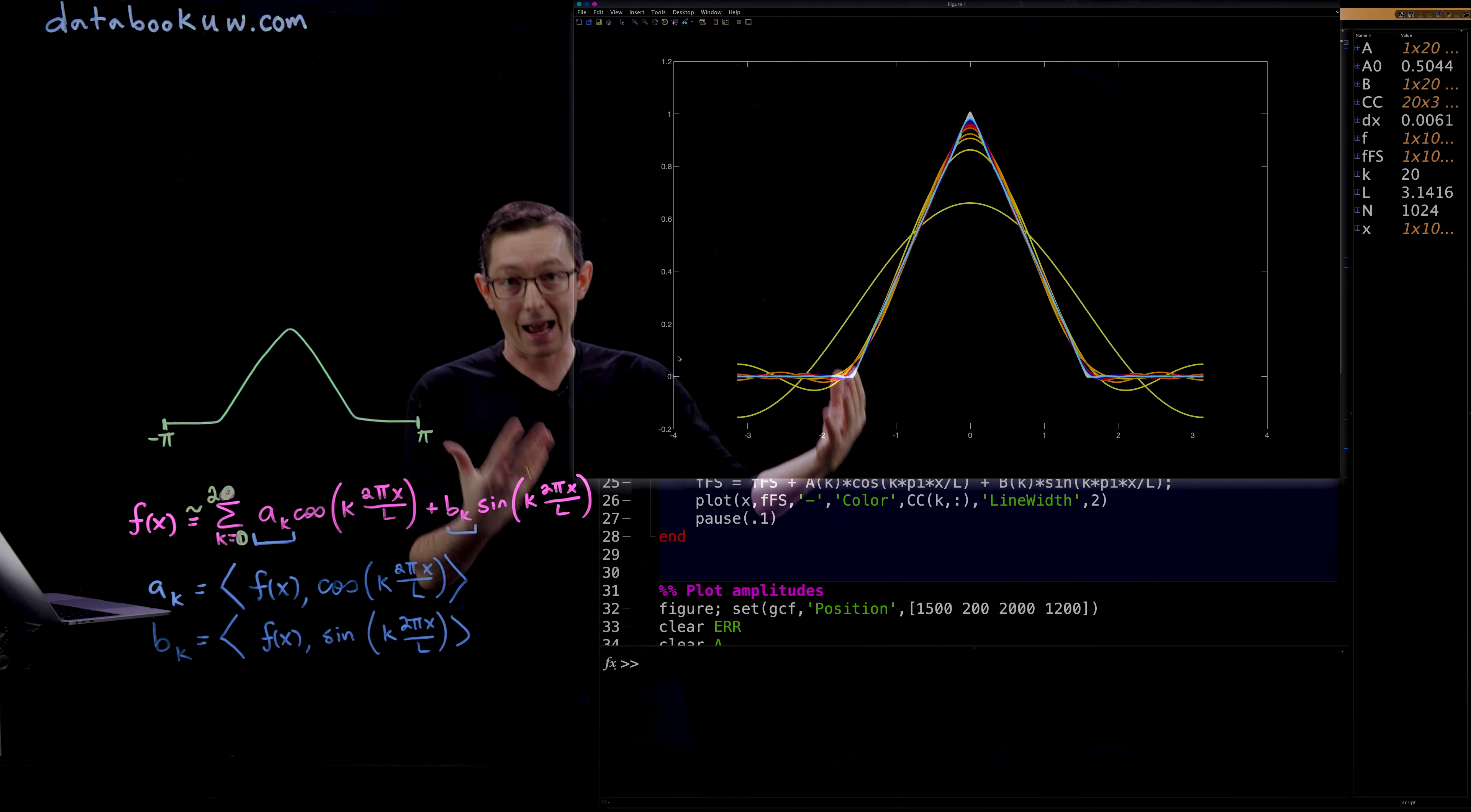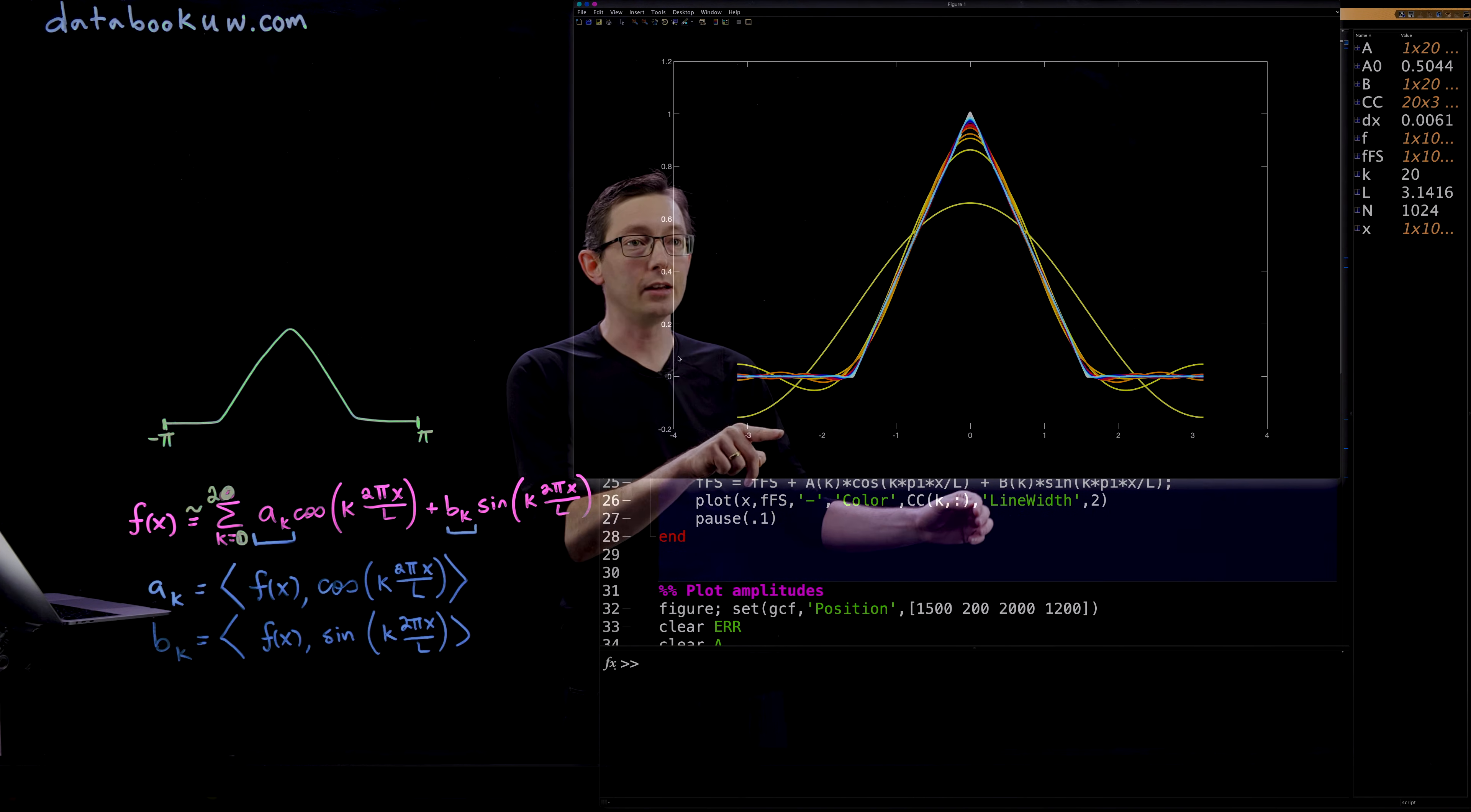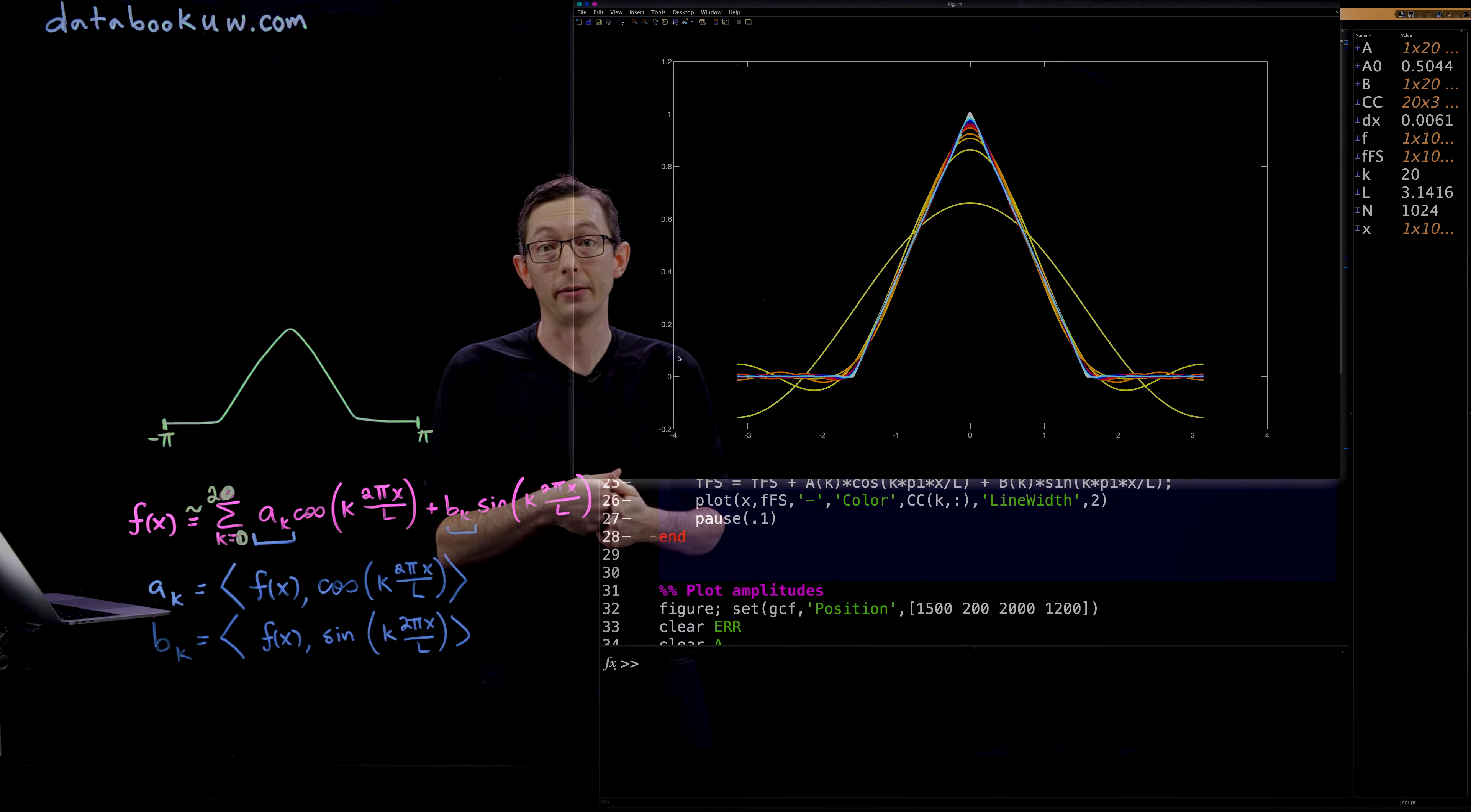As you keep increasing the order of this Fourier series approximation, you get a better and better approximation to this sharp triangular hat function. For k equals 1, you have this kind of single wave here. Not a very good approximation. But very quickly as you increase the order, you start to actually approximate this function quite well.